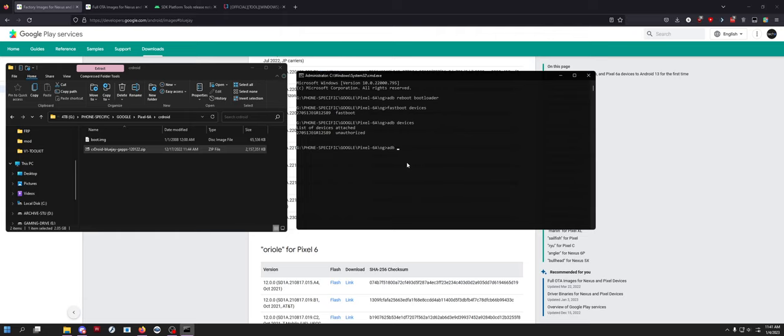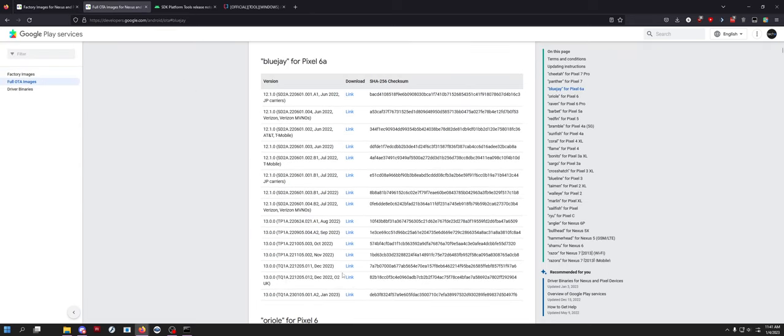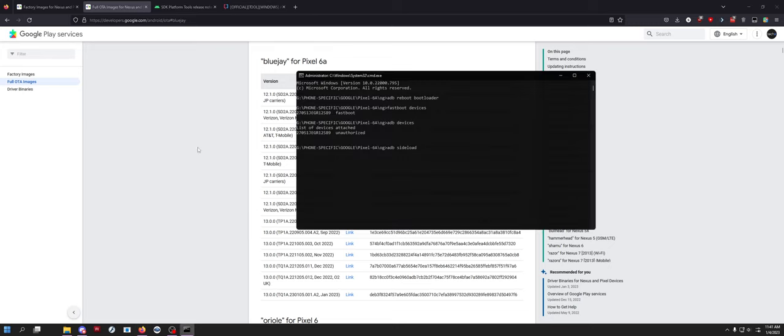You just do adb sideload and then drag and drop your zip file from here. This file that you downloaded, you cannot do it with the factory image, you have to do it with the OTA image. So good luck, that should fix your Bluetooth crashing and I'll talk to you guys later, peace out.